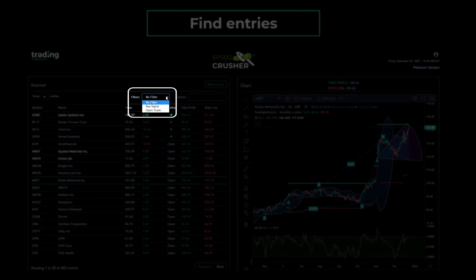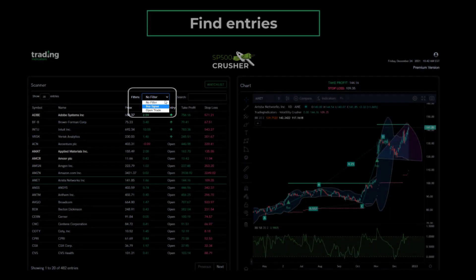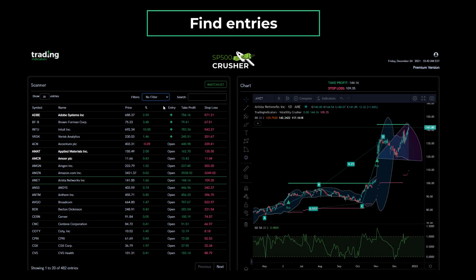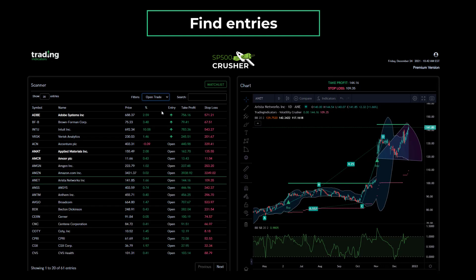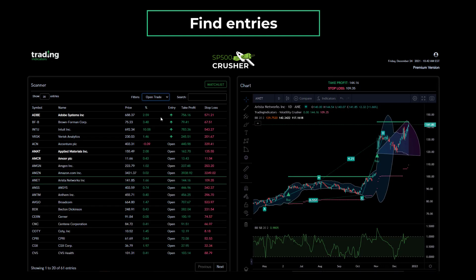This can be done by simply using the filter. Instantaneously, the dashboard will show you the symbols which have an entry signal. Depending on the market conditions, you can expect approximately one to five entry signals per day. You can also use the filter to view trades that opened previously and are still active.